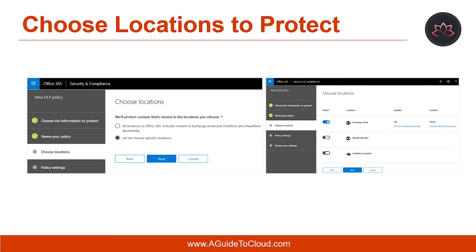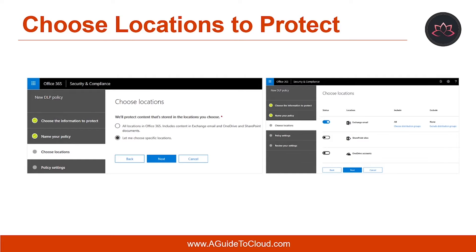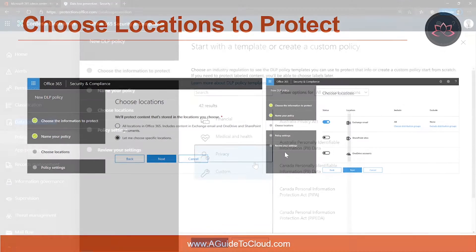It is very important for us to understand how to choose location to protect. This is where we can identify things like you can choose all location in Office 365 which include Exchange, email, and SharePoint documents. Or you can choose specific location that shall be protected by your policy. The default option or the first option is selected by default and it is called all wide policy. So let me show you where you can find this.